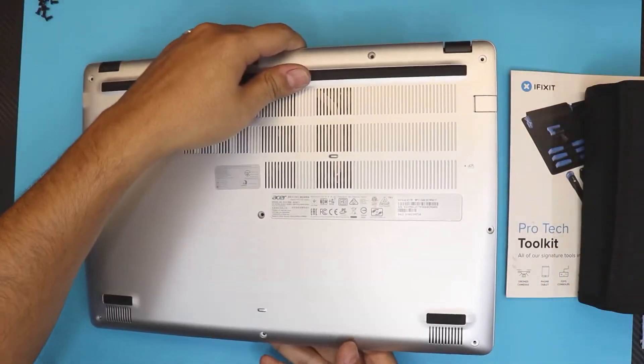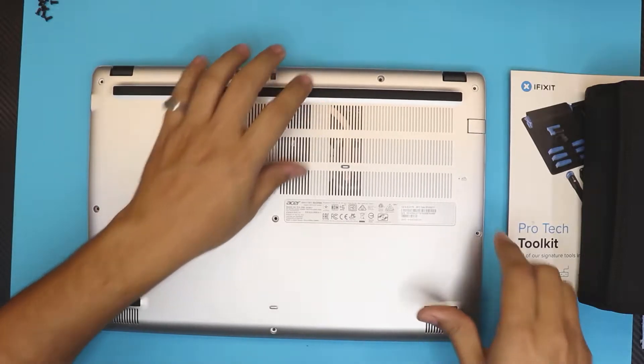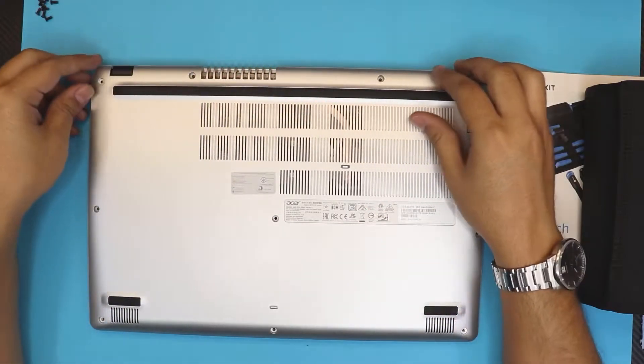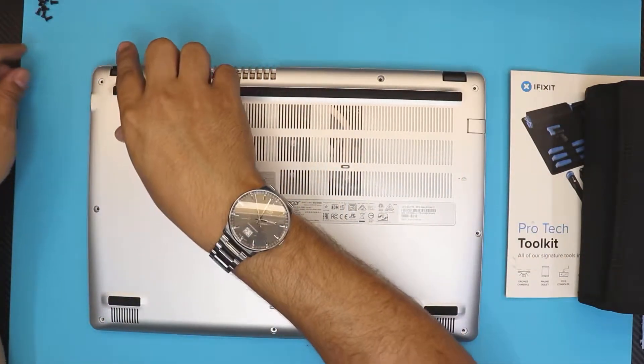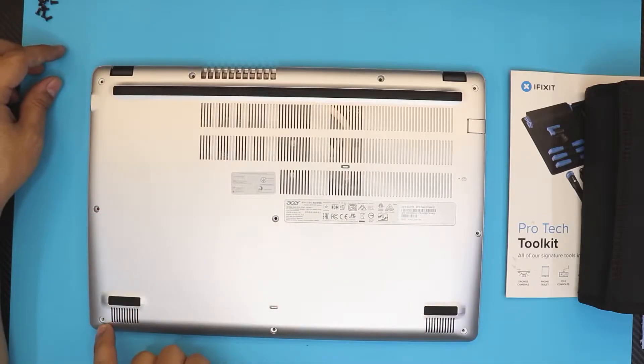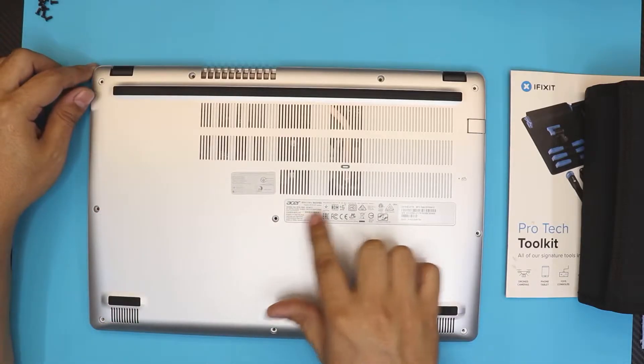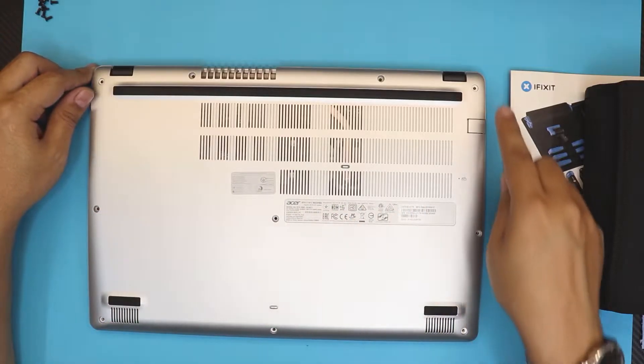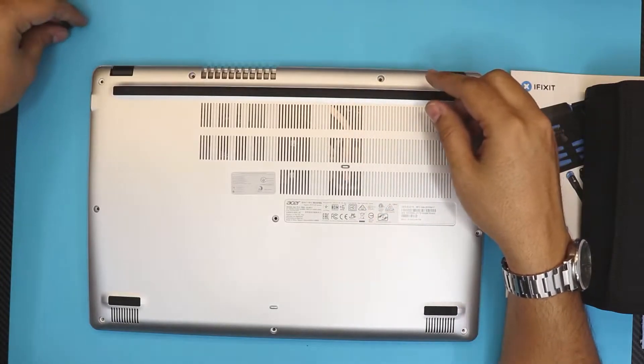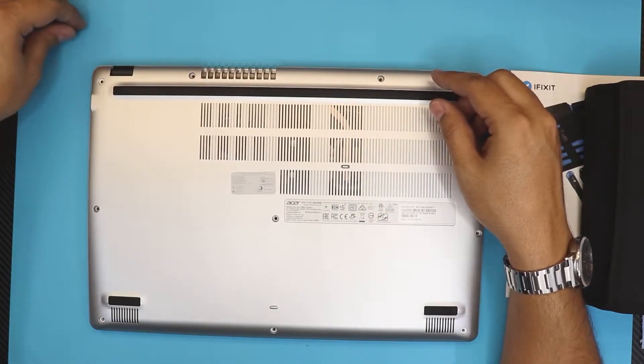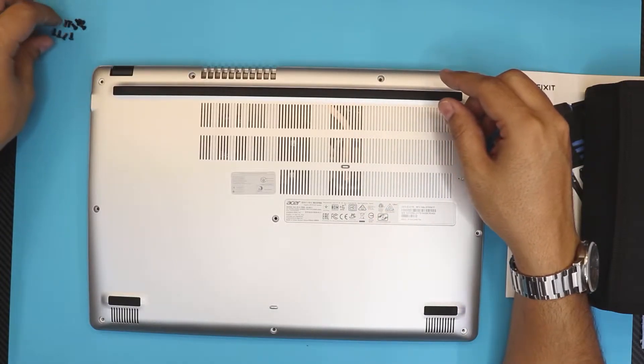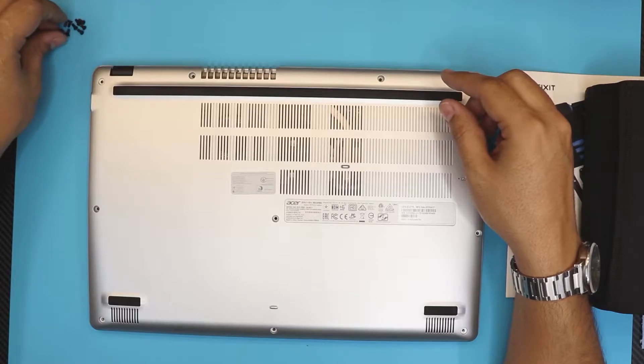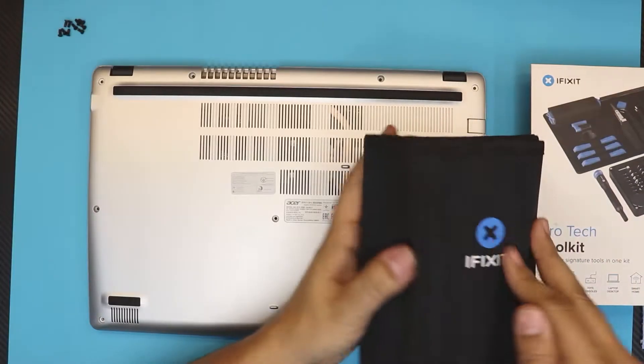First thing you want to do, you want to remove the bottom cover of the laptop. All the screws at the bottom cover are exposed, so there's no hidden screws. Remove all the screws and every single screw is the same size, so don't worry about mismatching them or anything like that.